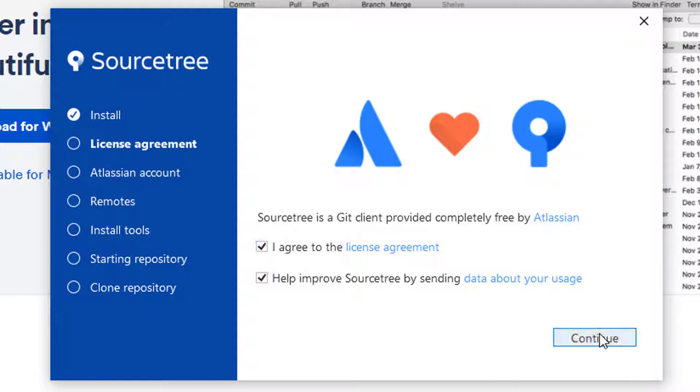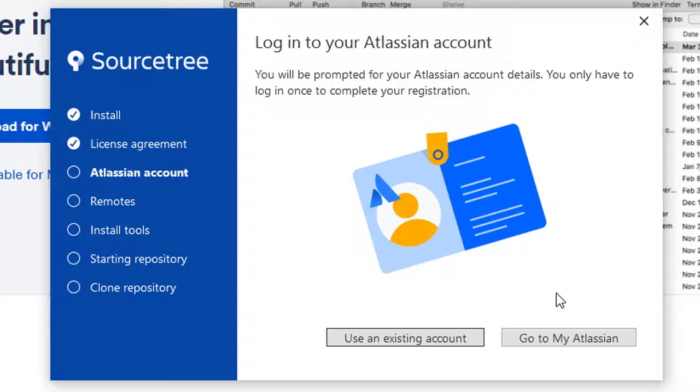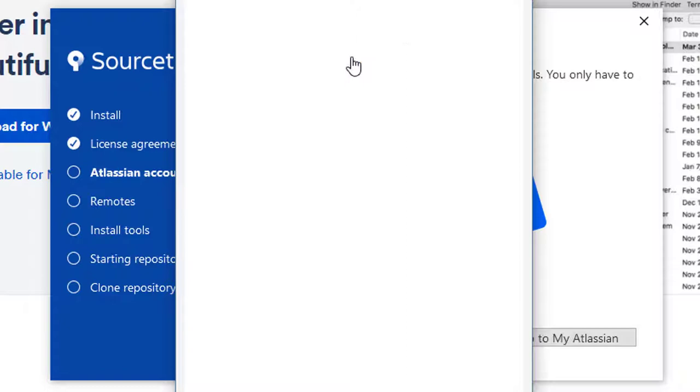You need to set up your own Atlassian account. These are free, so go ahead and configure one yourself. I already have an existing account. I've linked it to my Google account, so I'm just going to use that.